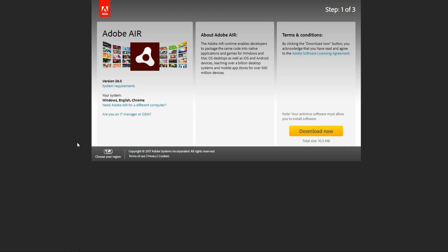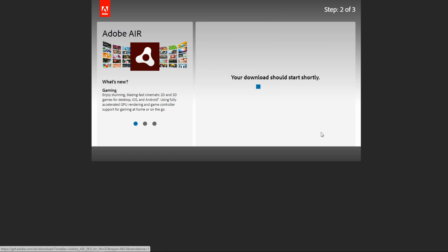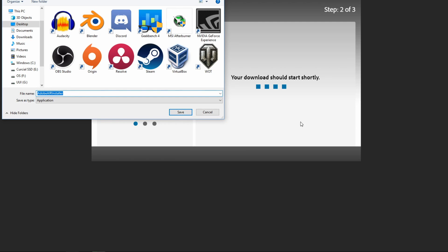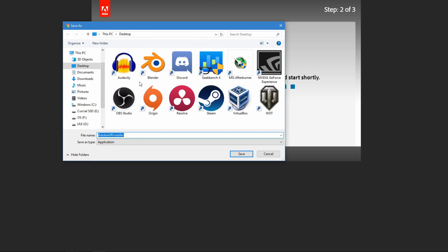First, head to the first link in the description below. It will take you to Adobe's website where you can download Adobe Air. When you get to the website, click the big download now button.